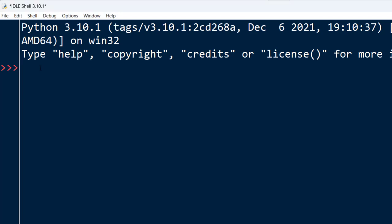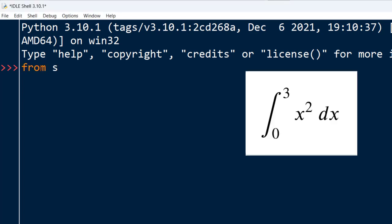First, let's import package integrate from scipy module.